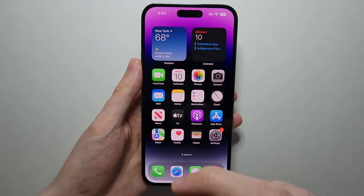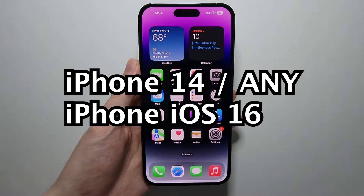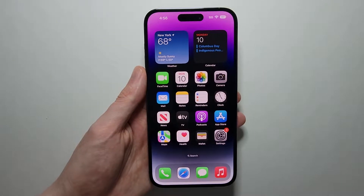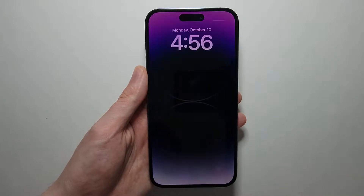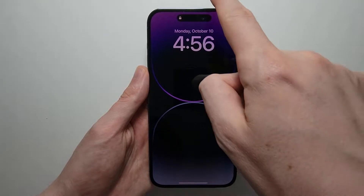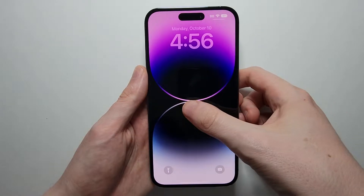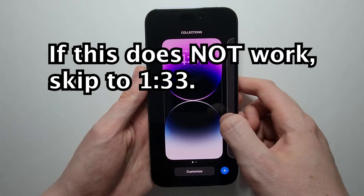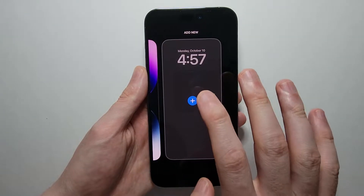Alright guys, so I'm going to show you how to change the wallpaper for your iPhone 14 or other iPhones running iOS 16. You can do this in the settings, which I'll show you shortly. But a better way to do it is on your lock screen. So you're just going to hold down and swipe to the right and just press the plus.